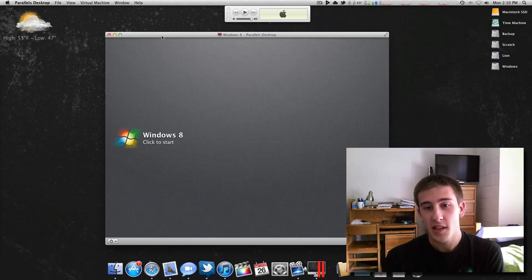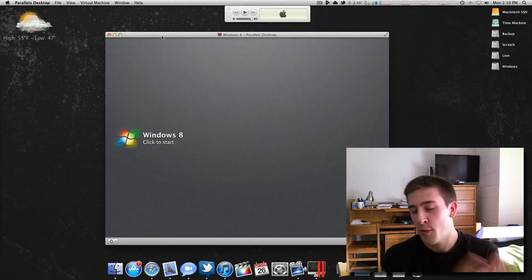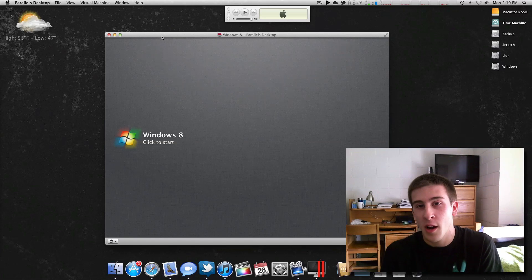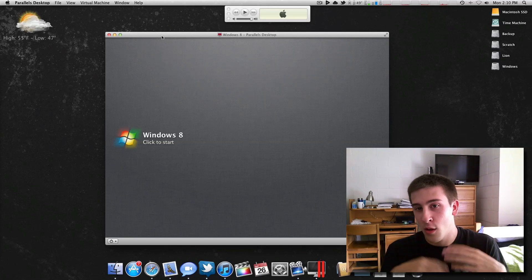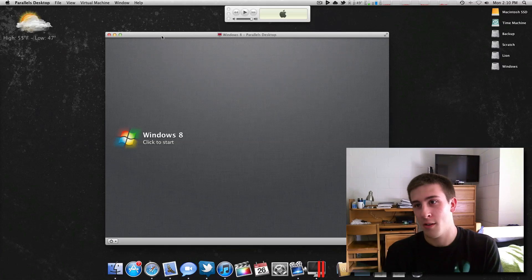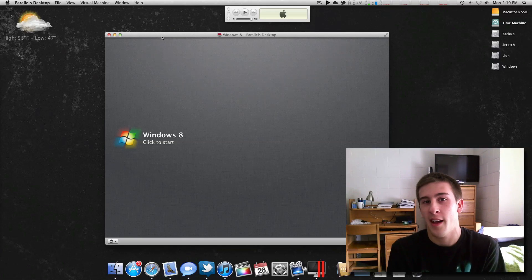What's going on everyone, this is going to be my Windows 8 first look slash first use overview video. I'm going to go into the operating system, click around and show you guys a few things in case you haven't seen it already.